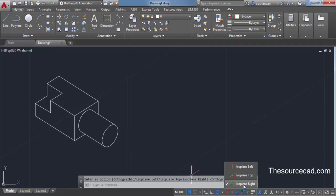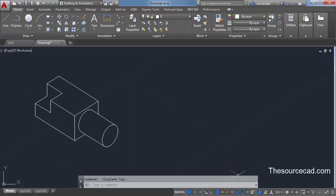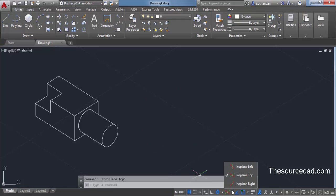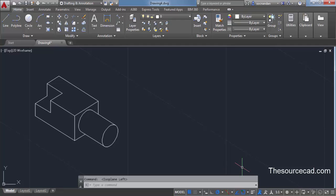We have isoplane right, which is currently turned on as indicated by the check mark. Click on isoplane top and you'll see the isoplane changes. Similarly, you can click on isoplane left and it will shift to the left of the screen, as if we are changing the plane in 3D.